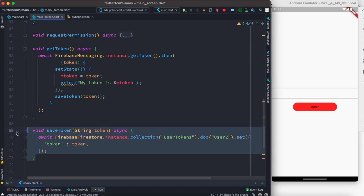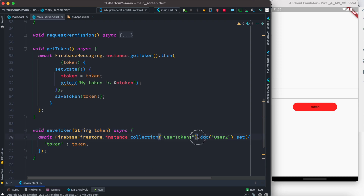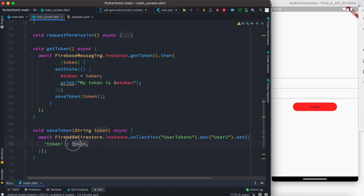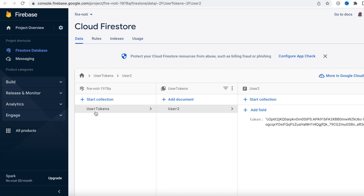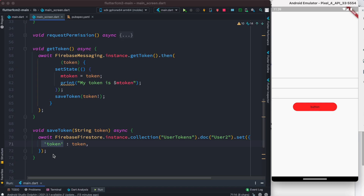At the same time we also want to save it to the Firebase backend. First we check if we have the collection; if we do, then we check for a document, which represents a specific user or username. For that user's document we have a field called token, and we save the token in that field. Looking at Firebase, we can see our collection called userTokens, with a user — user2 — and for that user we have the device token stored.